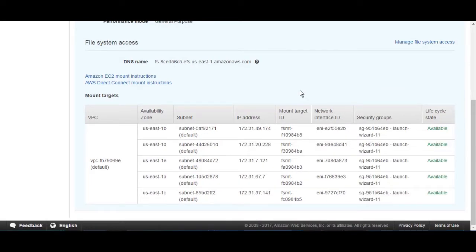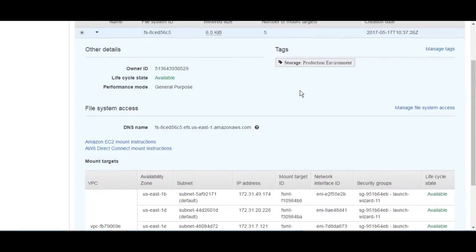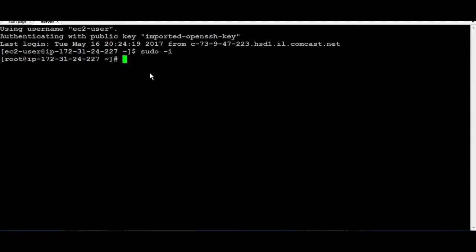To mount the EFS on an EC2 instance, first you need to copy the DNS name which is going to be used in your instance. Then, connect to your EC2 instance — for this tutorial, I'm using a Red Hat 7 server.